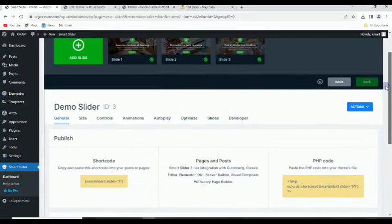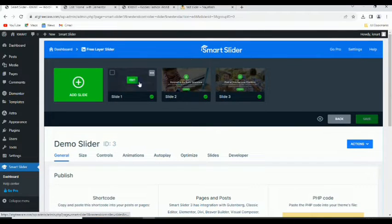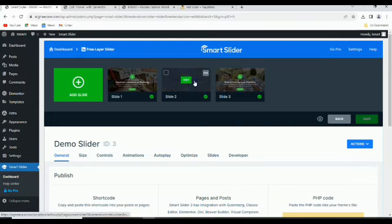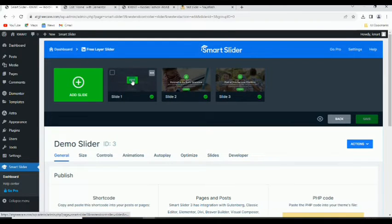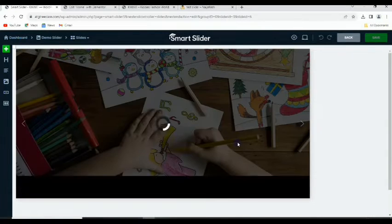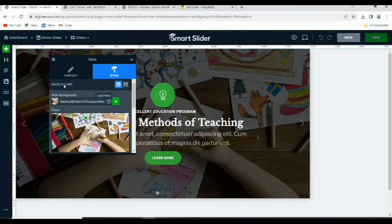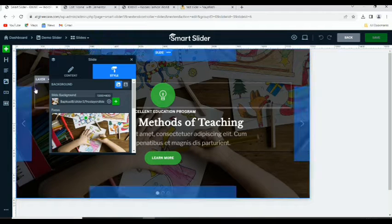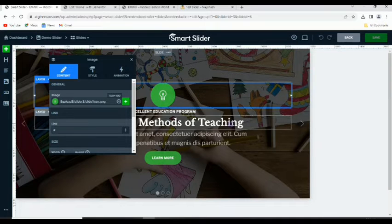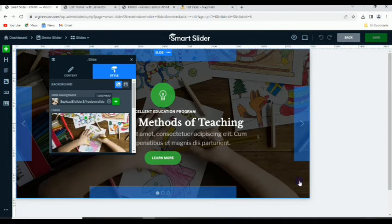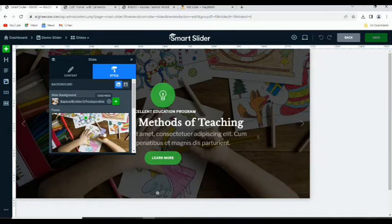Now we edit the slider. You can see Slide 1, Slide 2, Slide 3 — these are the slides that will be sliding. Click on 'Edit' to edit each one. It will come out like this, showing all the layers. The first layer at the back is selected. If something else is selected, just click on the background layer — the last layer here.